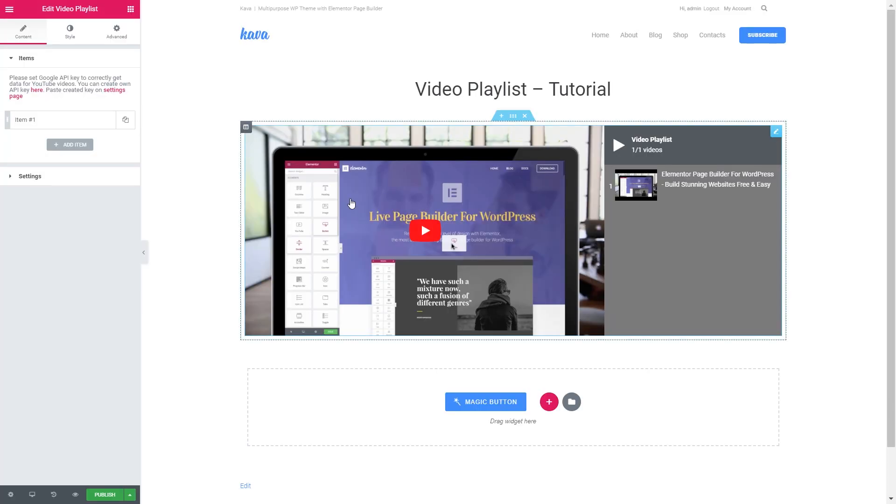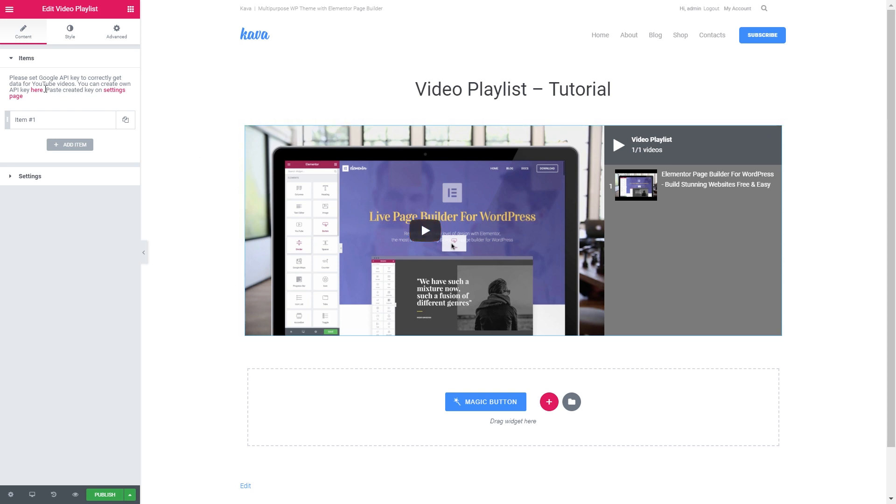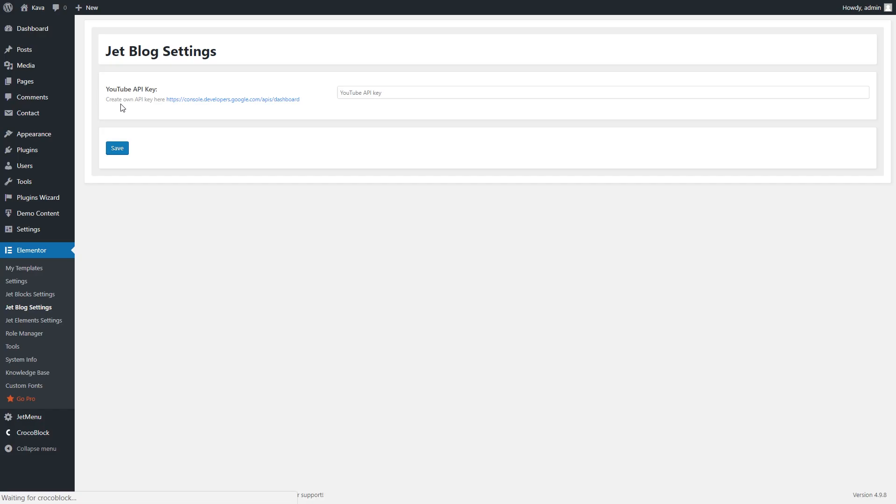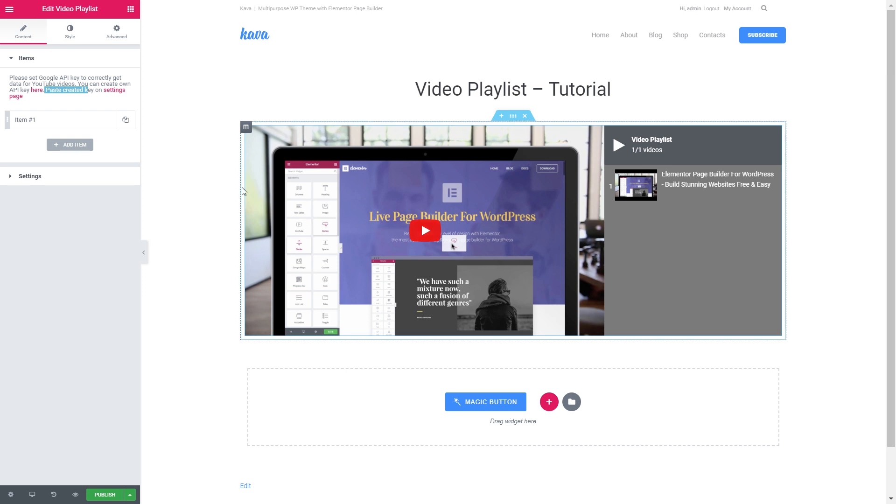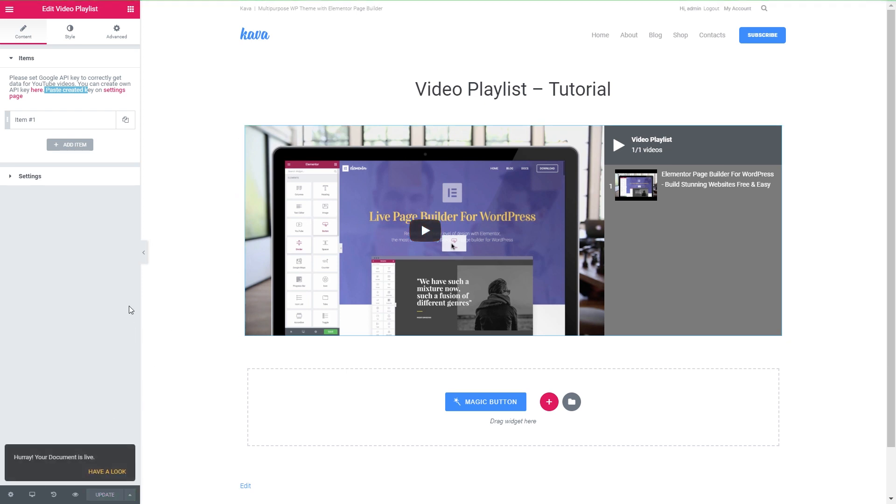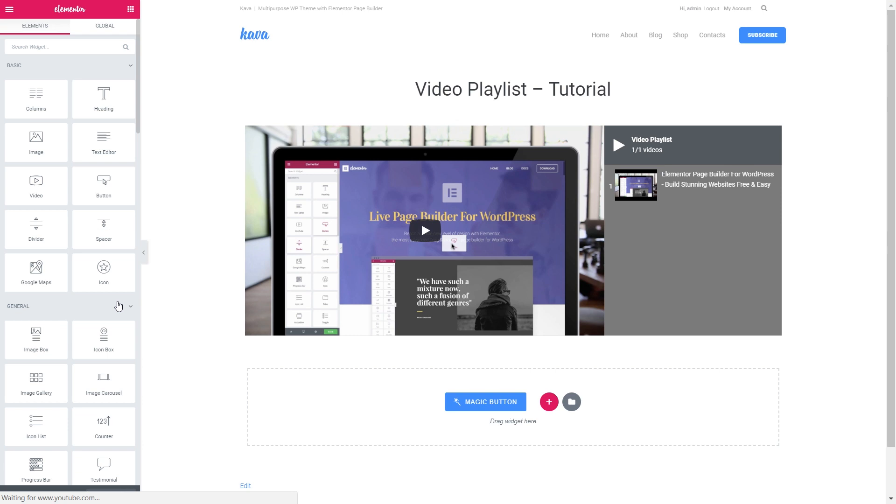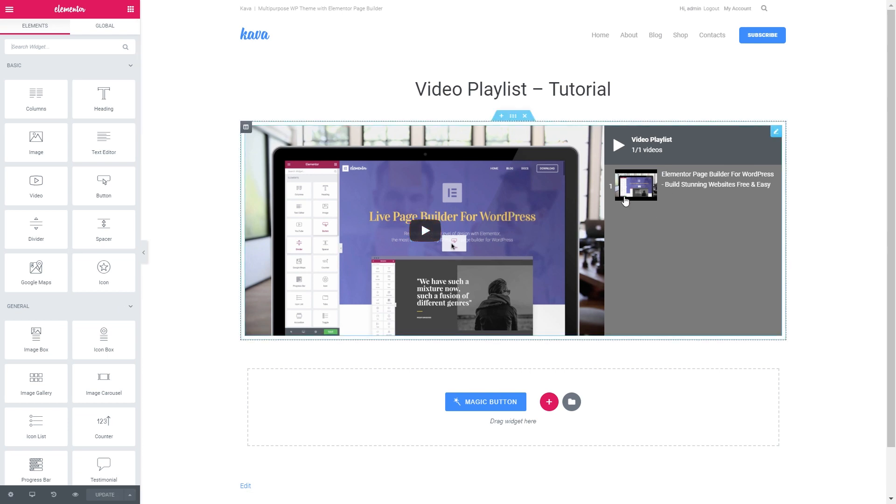Go back to Elementor Editor and here in the same message you will see paste created key on settings page. You go there and you see a field where you need to paste this API key. You press save. And once your API key is saved you are now able to paste the videos and see the duration of the videos on your playlist.